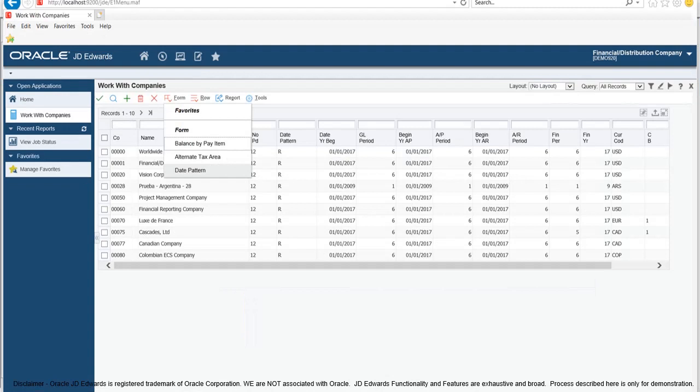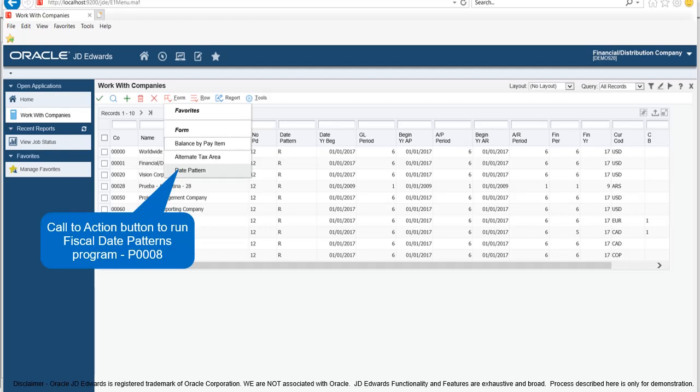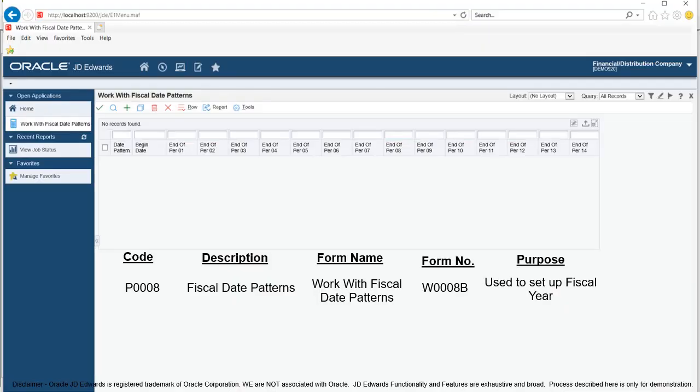It is worth noting that in Enterprise 1, code P0008 is used to create fiscal date pattern. In the previous video, we ran company names and numbers program P0010 to set up fiscal date pattern. While watching the previous video, you might have noticed that there is a date pattern menu attached to the form menu on the work with companies form. The date pattern menu is a call to action button that redirects us to fiscal date pattern application P0008. You can use either of the two options for setting up fiscal year. However, it is fiscal date pattern program P0008 which runs behind the screen to complete the task.